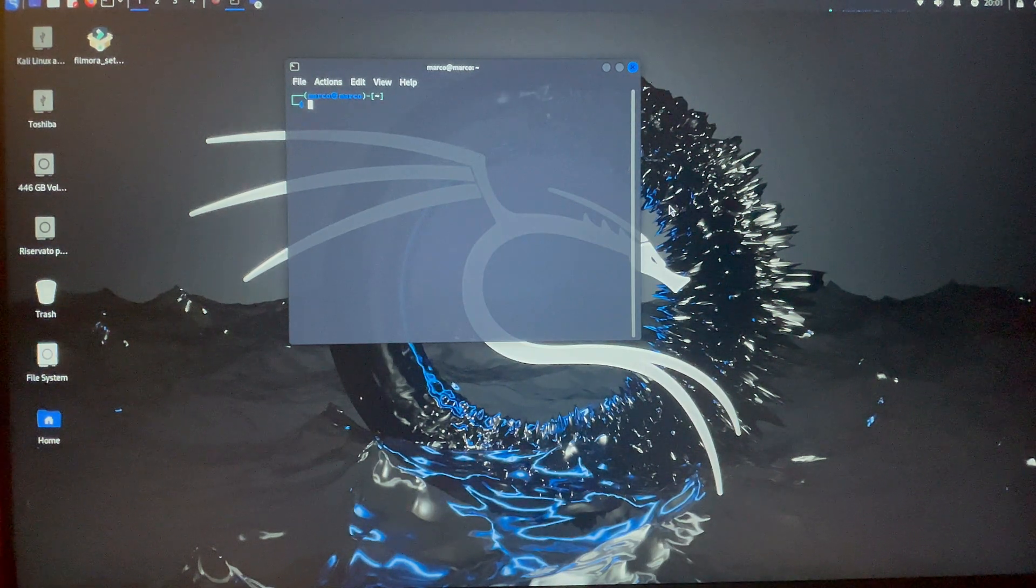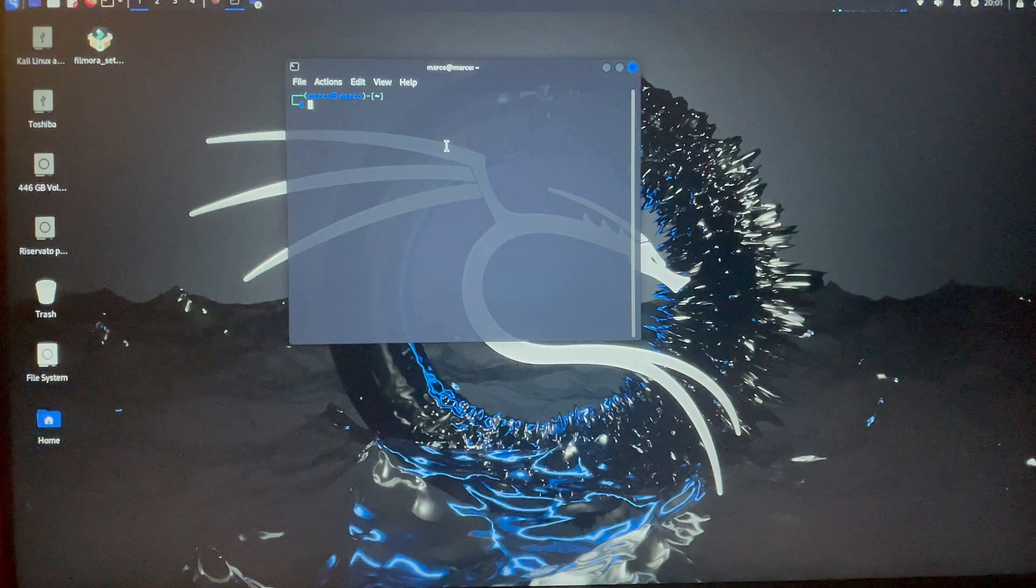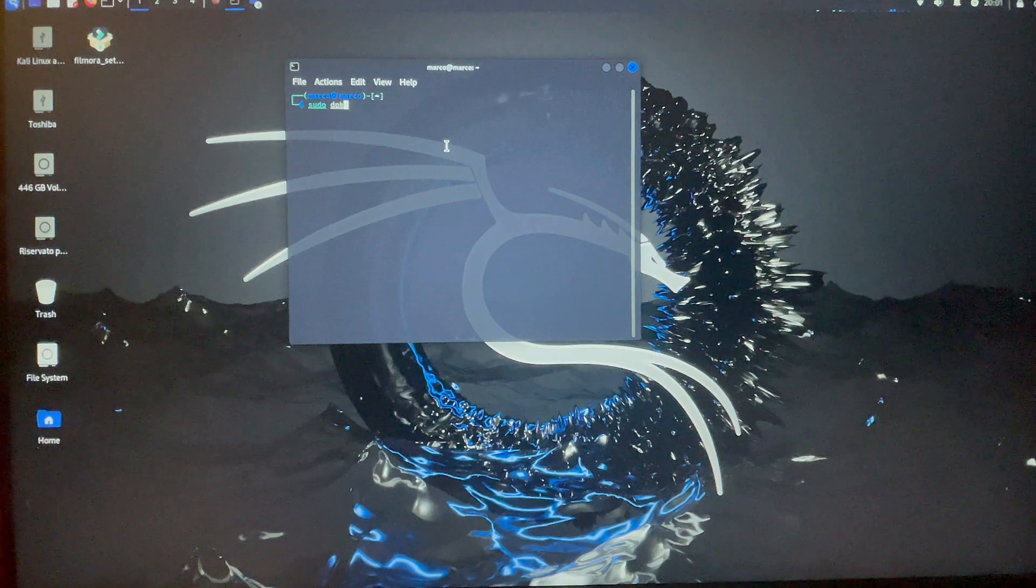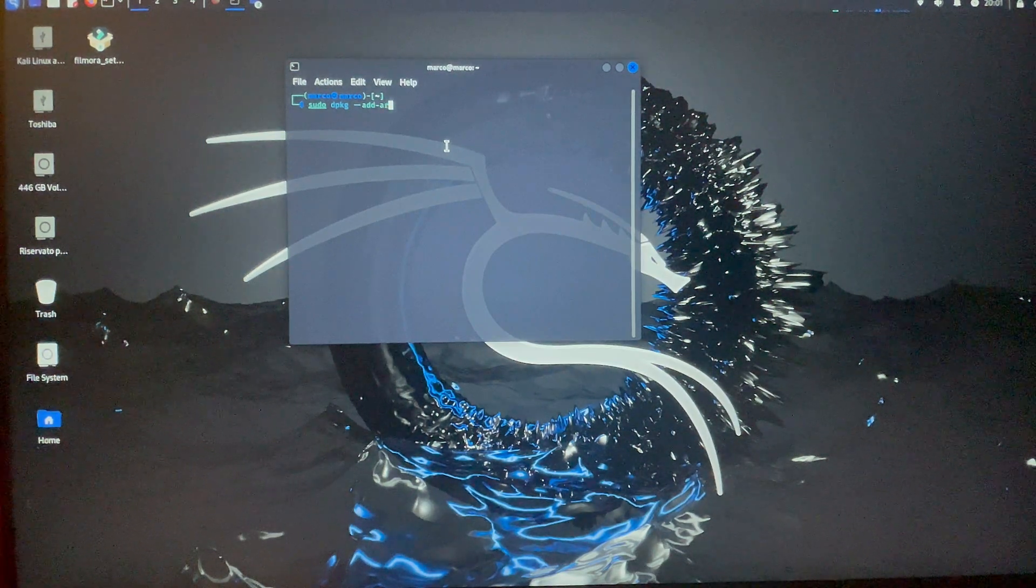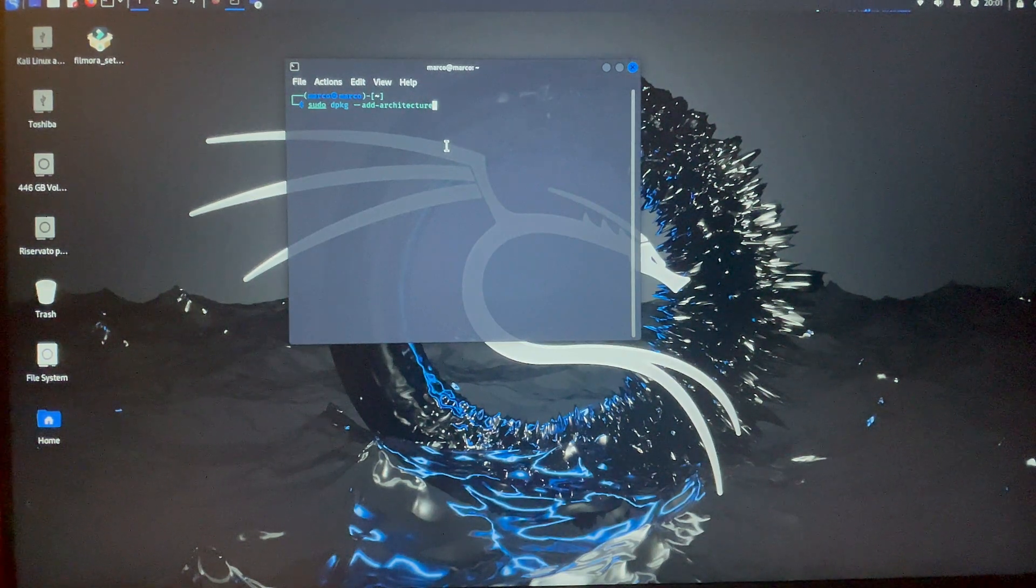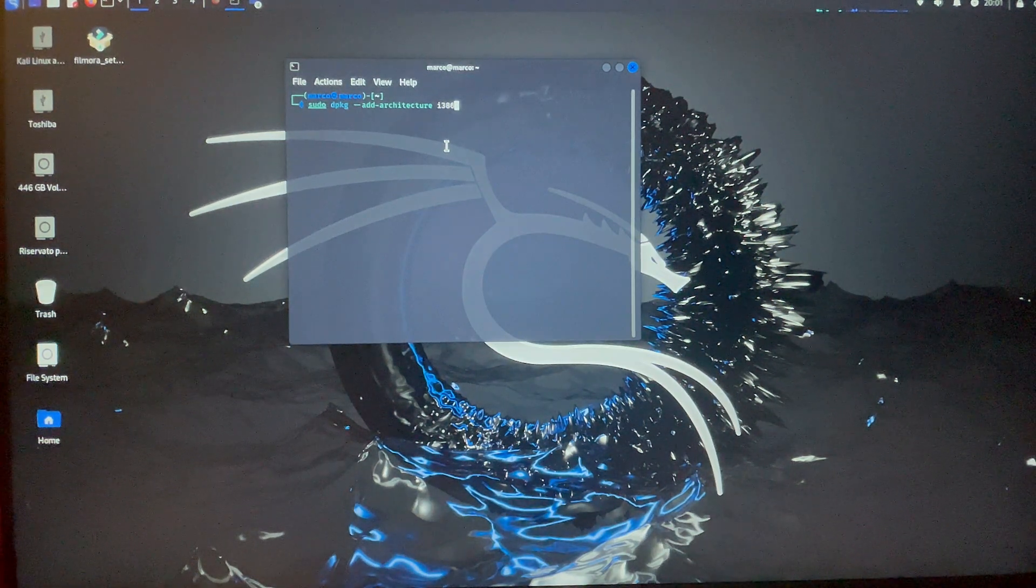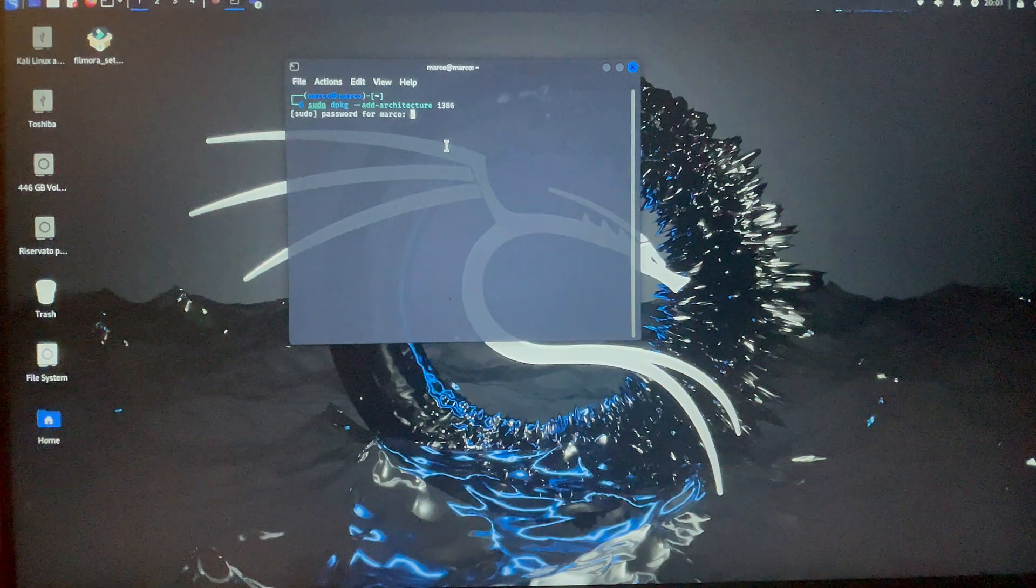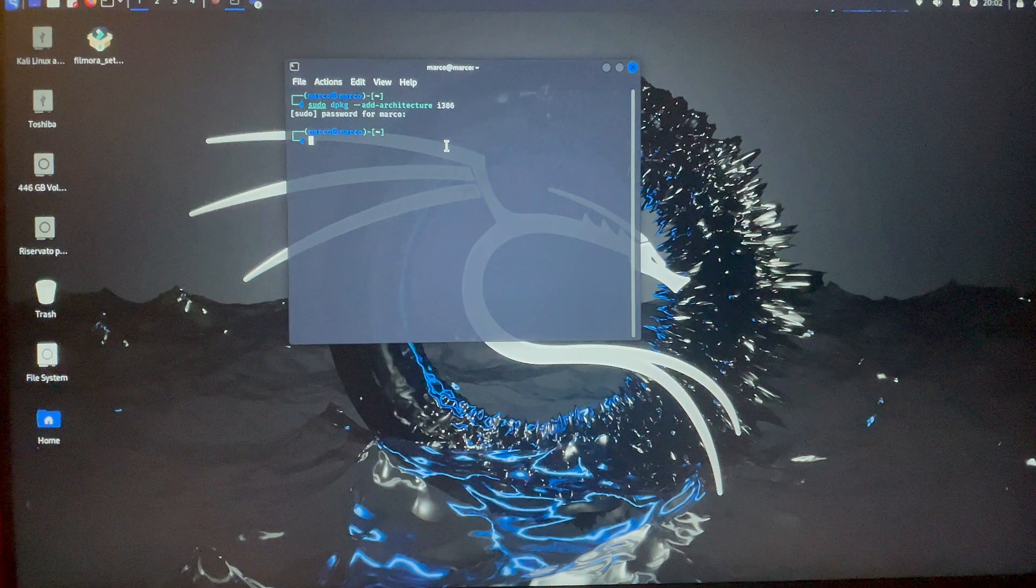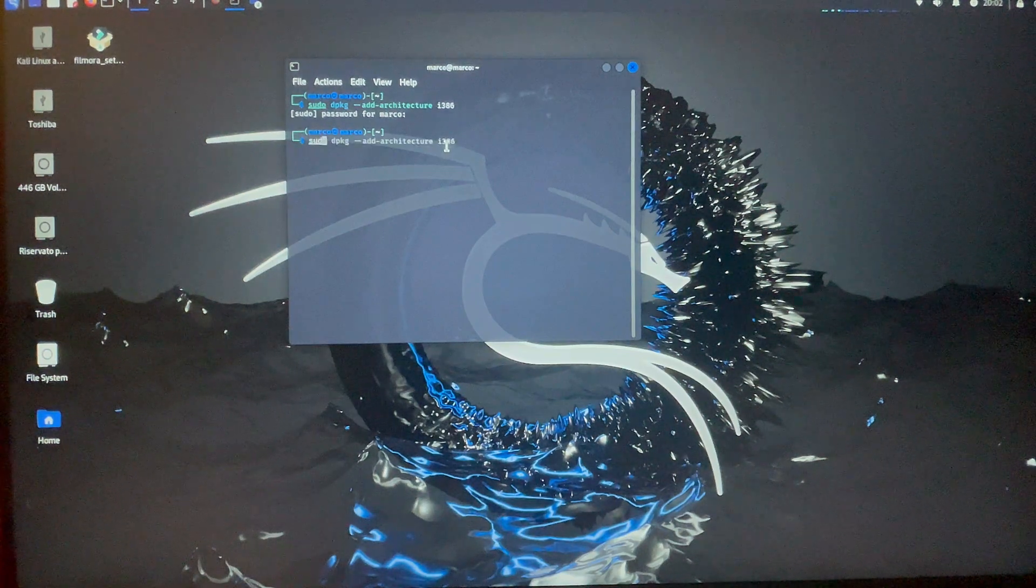Now, I show you how to install Wine. You have to write on your terminal up here the black one, of course, the following command. Sorry if I write a little slow. Also write and send and now it will ask you for the password of your account. Mine, I write it seems that I'm not writing it, but I'm actually writing it, only that it's hidden.